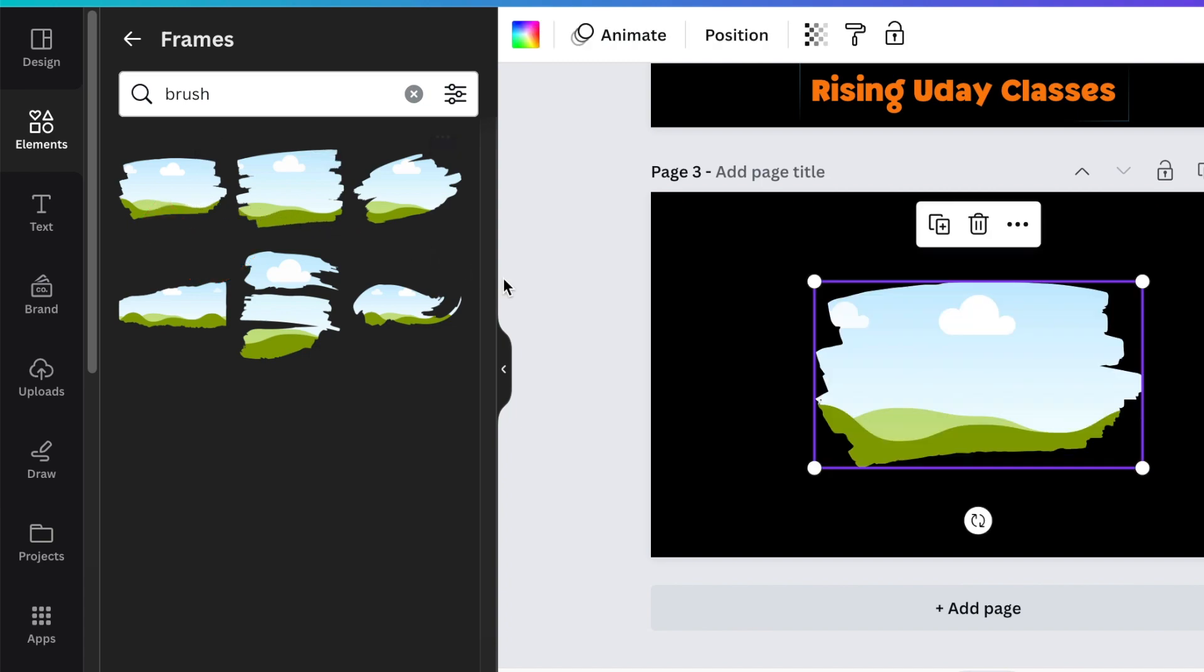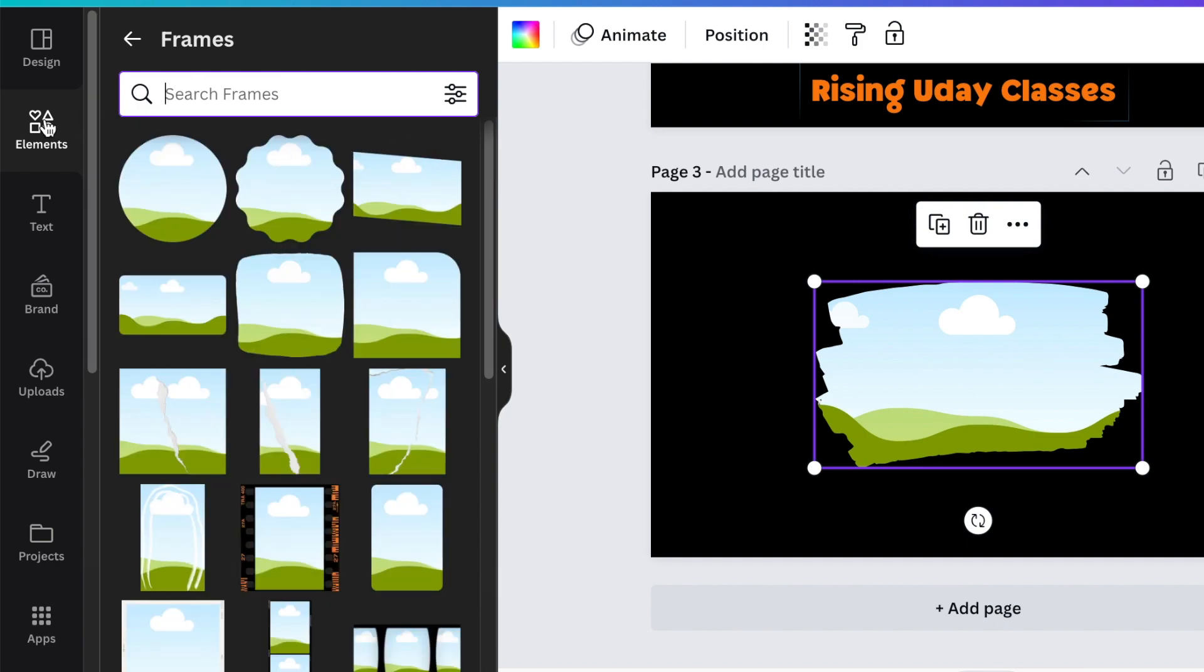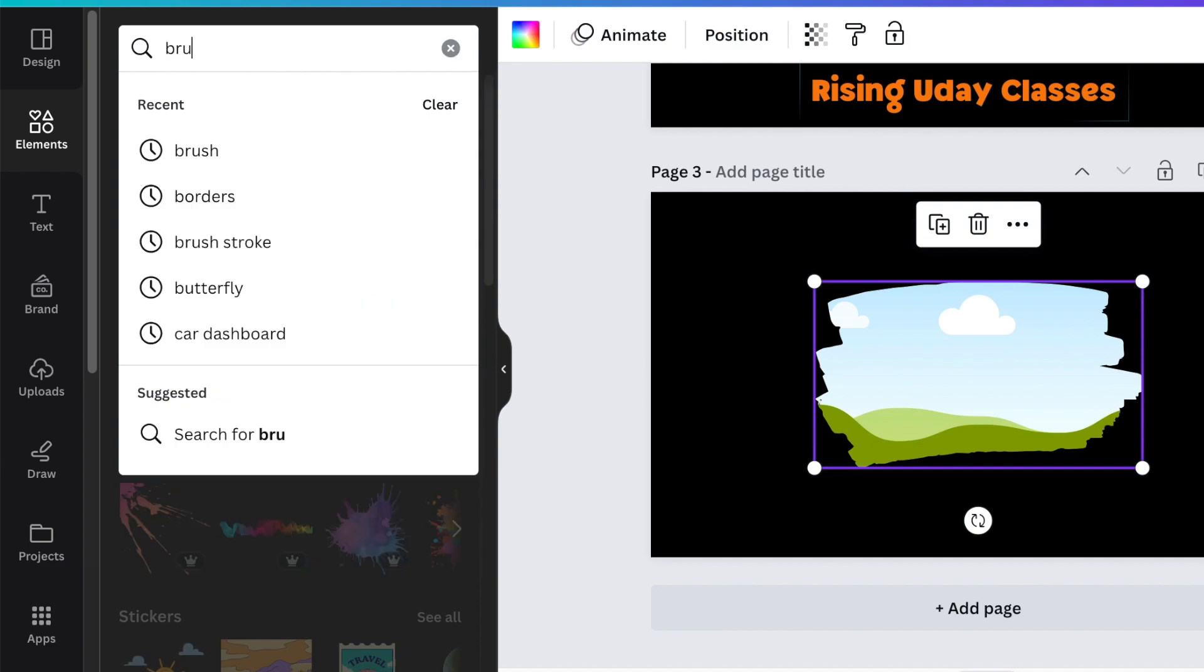Close your frames search functionality, go back to your normal elements, and then search for brush stroke.